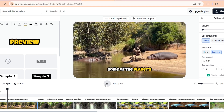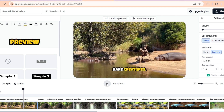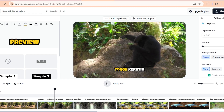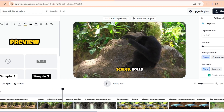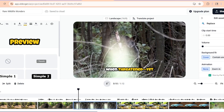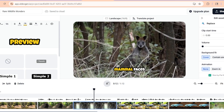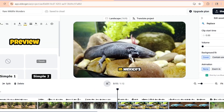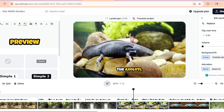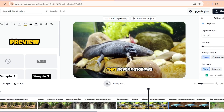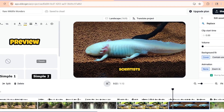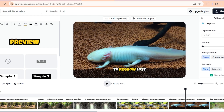Hidden around the world are some of the planet's most extraordinary and rare creatures. The pangolin, shrouded in tough keratin scales, rolls into a tight ball when threatened. Yet this unique mammal faces grave danger from poaching. In Mexico's ancient lakes, the axolotl, a salamander that never outgrows its larval stage, stuns scientists with its abilities. And that's it!